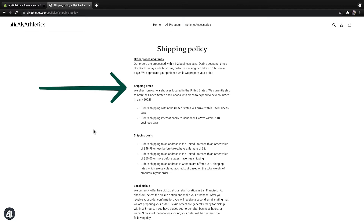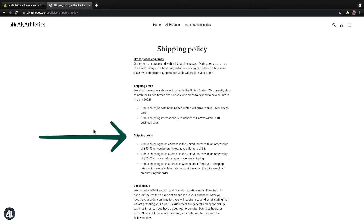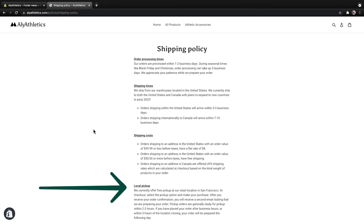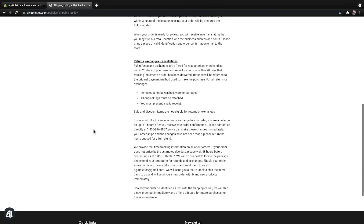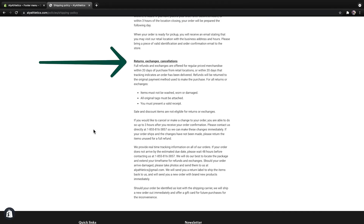Domestic and international shipping options — what countries do you ship to, and what are the expected delivery times for each country? Shipping costs — surprised shipping costs at checkout are one of the top reasons people abandon their carts, so be very clear about how much shipping costs and if you offer free shipping. Local options — if you offer local delivery or pickup, you can explain the steps customers need to follow after they place an order. Returns, changes, and cancellations — even though you have a separate returns policy, you can summarize that information here or link out to it. Include how your business evaluates refunds, order edits, exchanges, and what your process is in the event of a lost or damaged order.